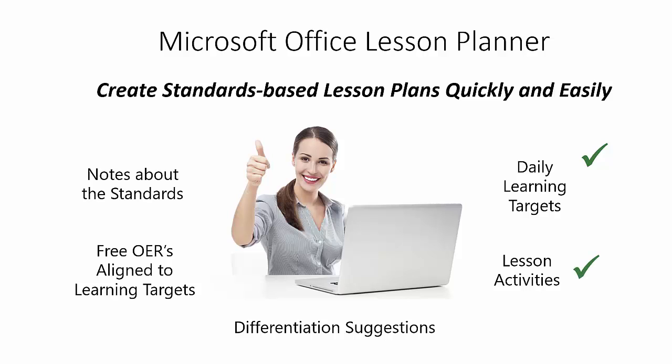It includes thousands of activity suggestions, differentiation suggestions, and links to some of the best free resources aligned with every target. Finally, it includes concise instructional notes about the standards synthesized from official guidance.